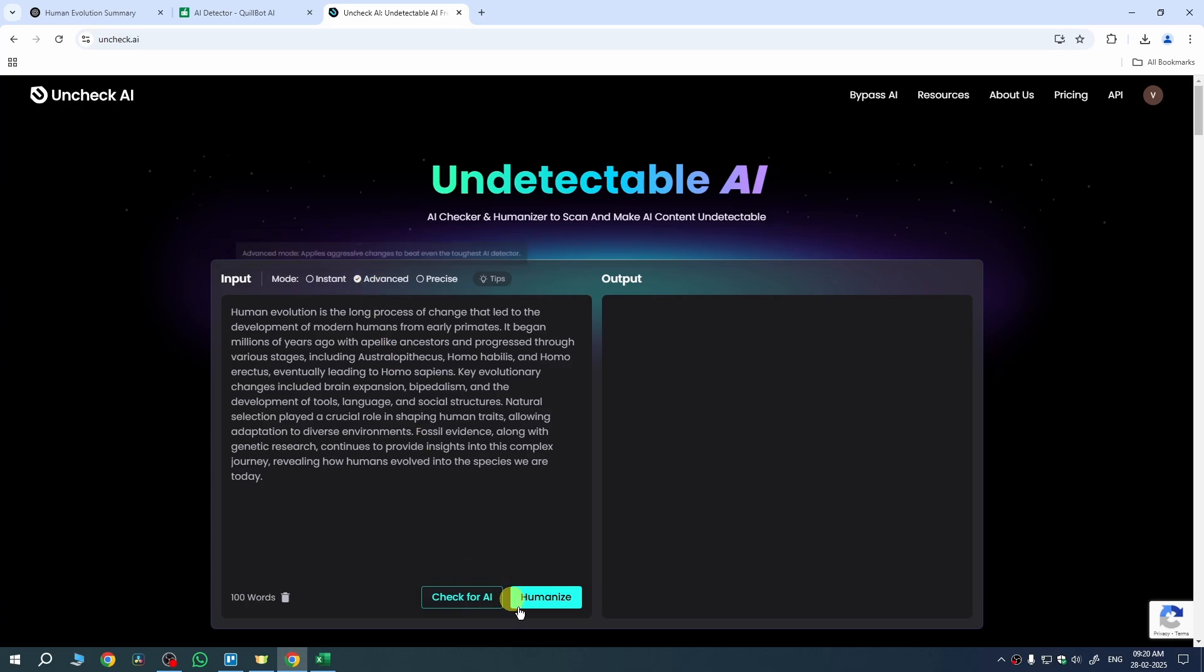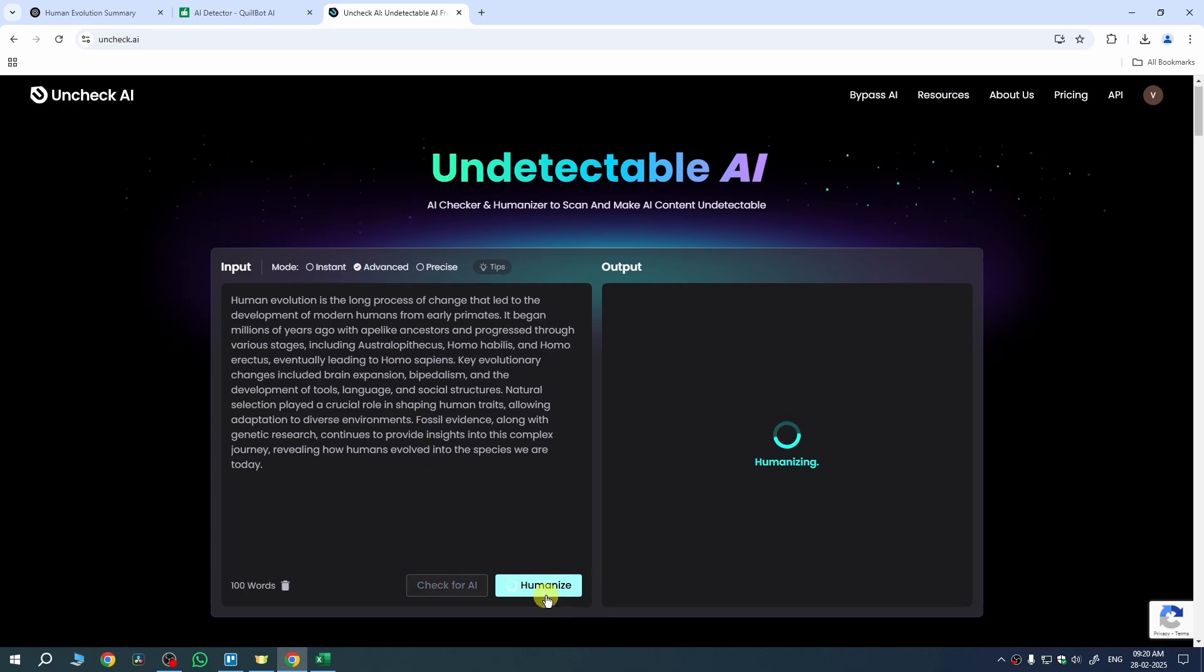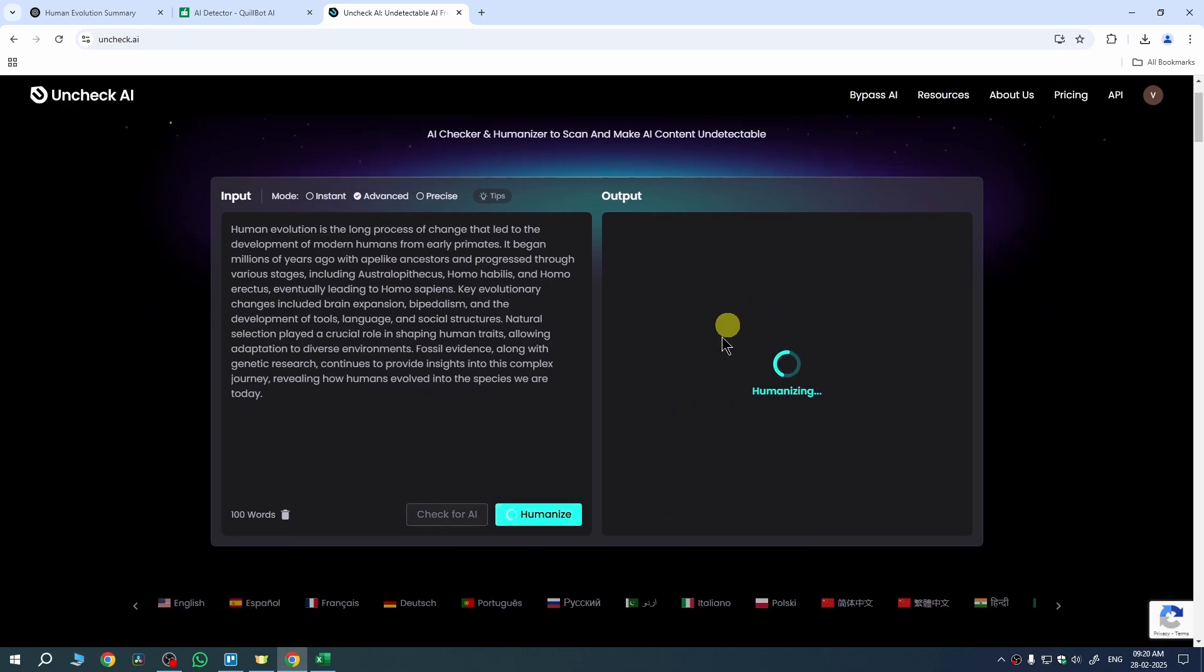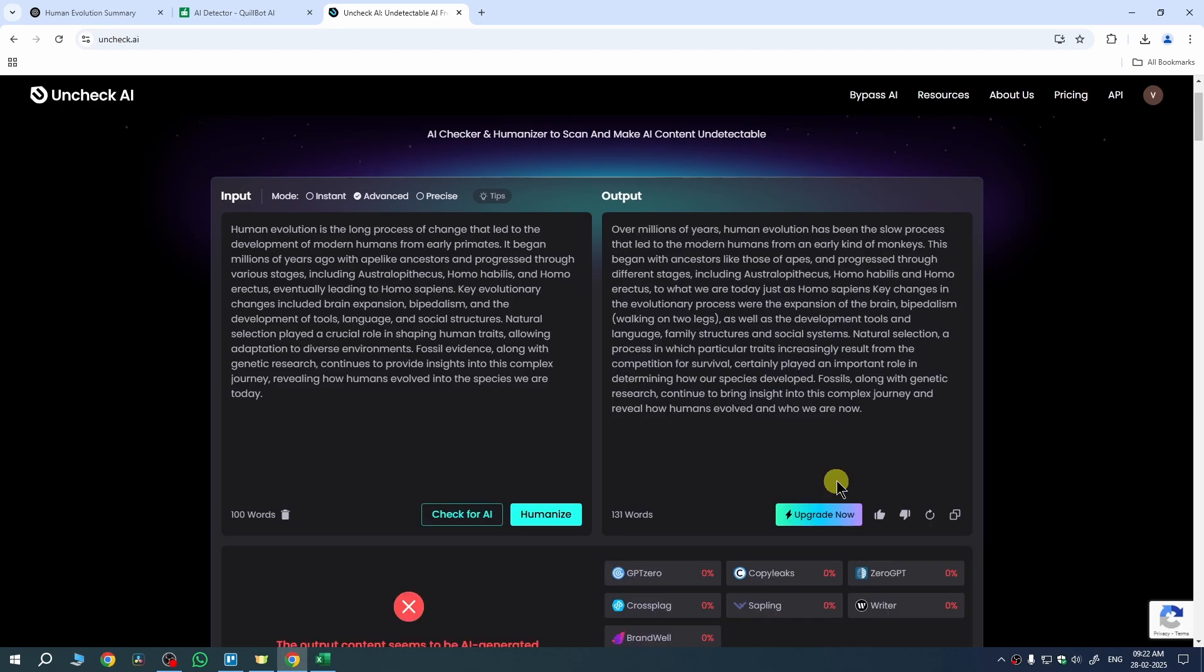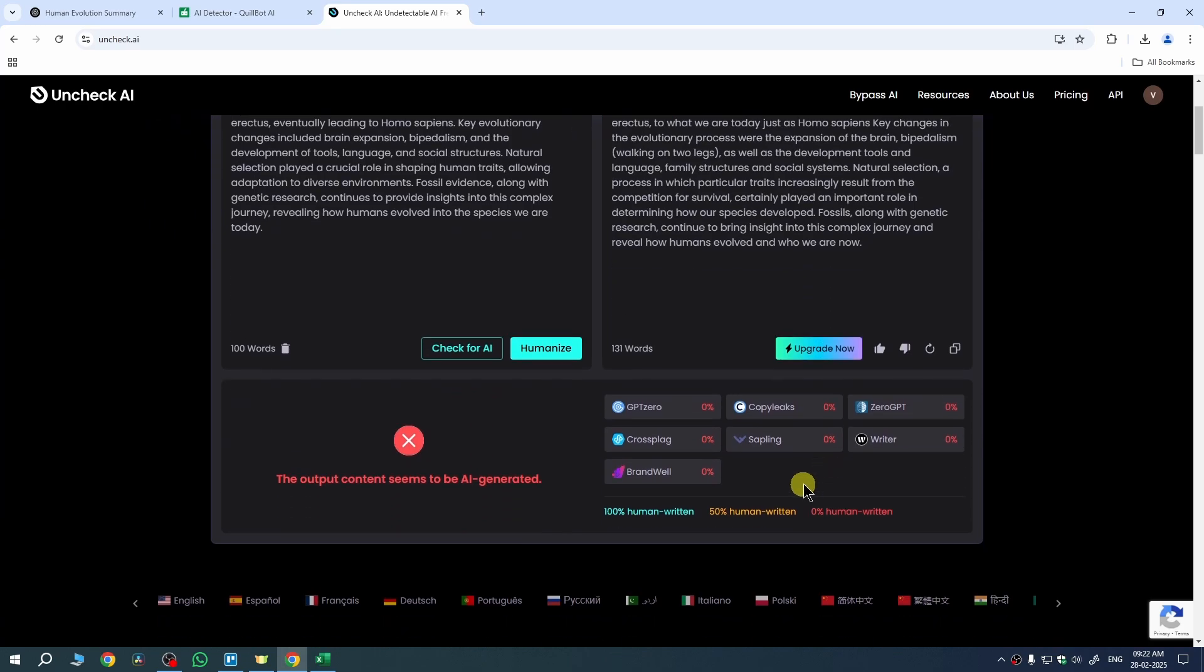And now under output section it will make your text into a humanized form. And now it has converted my text into a humanized form and it has also detected my text on these AI detectors.